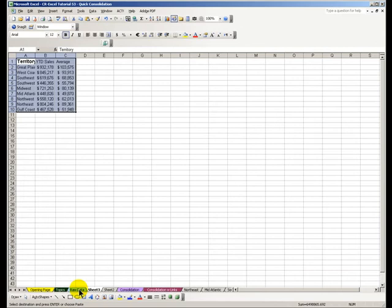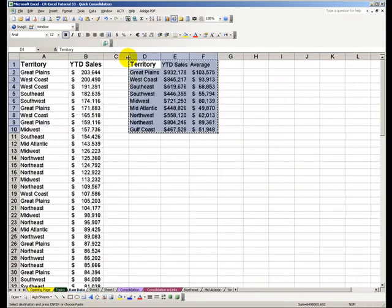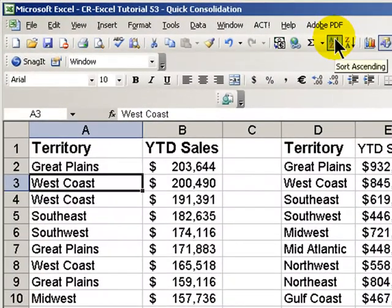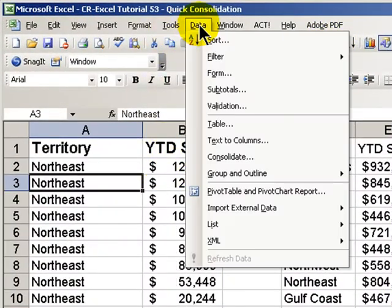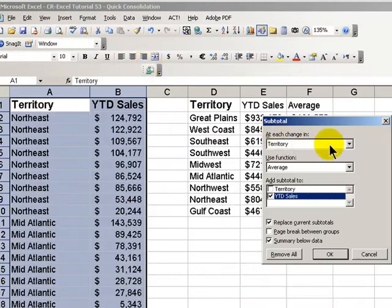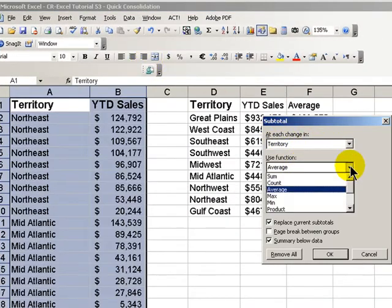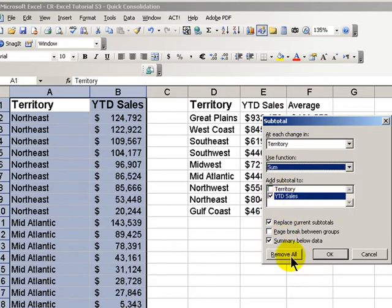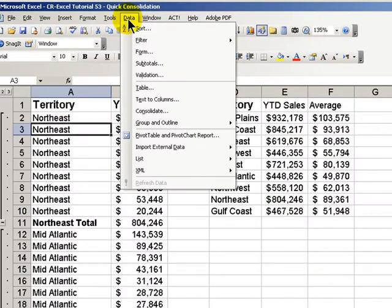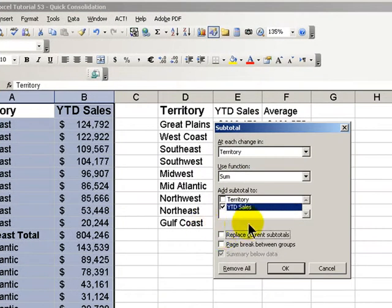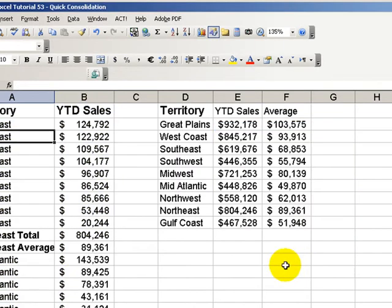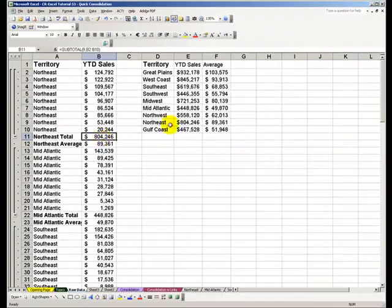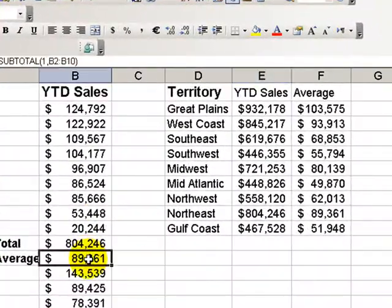Now let's quickly contrast that with what we would have to do to create this as a subtotal. First, with subtotals, I have to sort the information. Then I go to Data, Subtotals, select 'At each change in,' select the function, add the subtotal to. And if I want to add in Average, go back to Data, Subtotals, and this time make sure I uncheck 'Replace,' change the function to Average, click OK. So you can see that our numbers are correct — Northeast, the average.